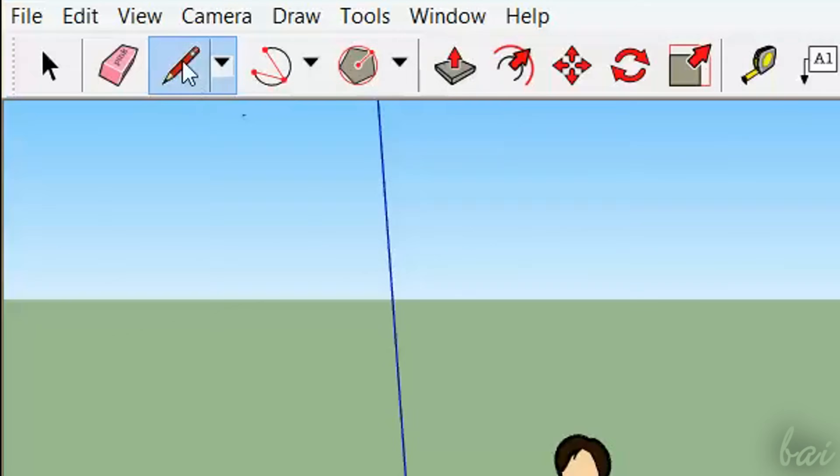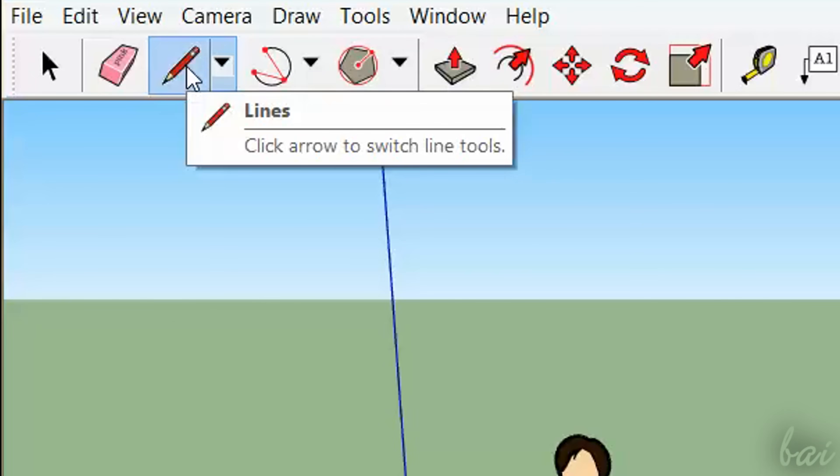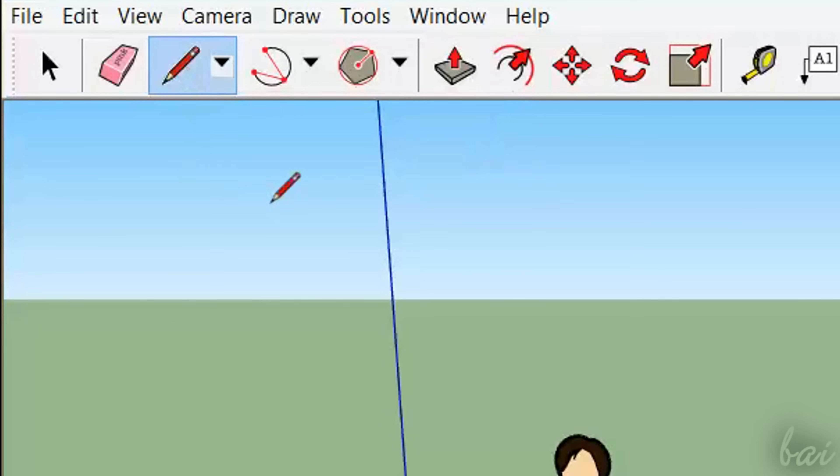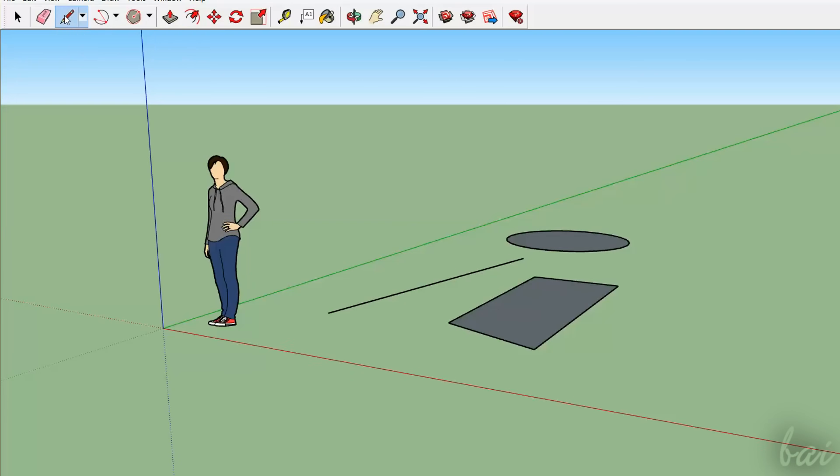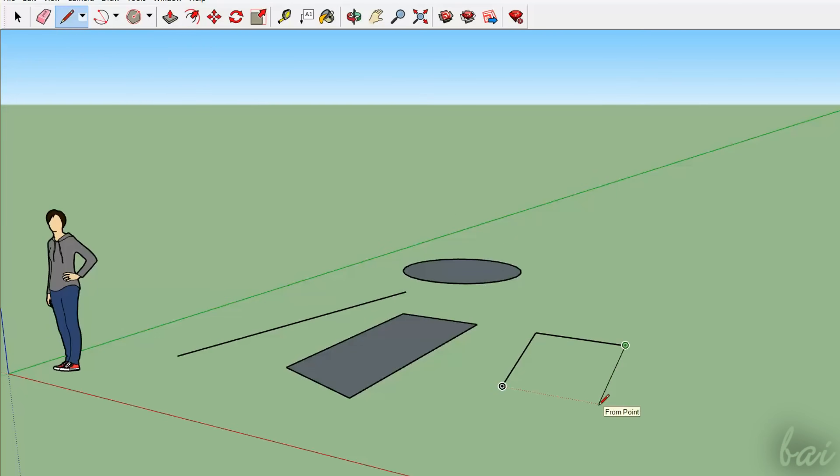To draw 3D objects on your workspace, you can either use the Lines tool or the Push-Pull tool. Use the Lines tool to build customized 3D objects by drawing each of their own sides and polygon faces.